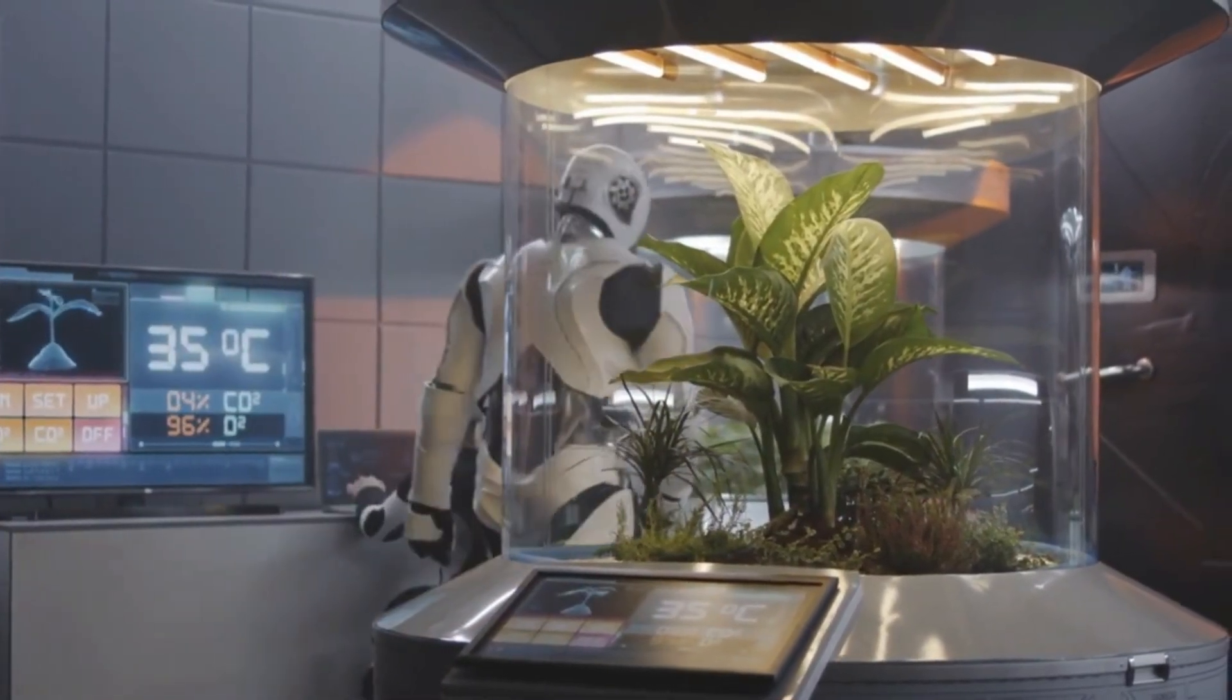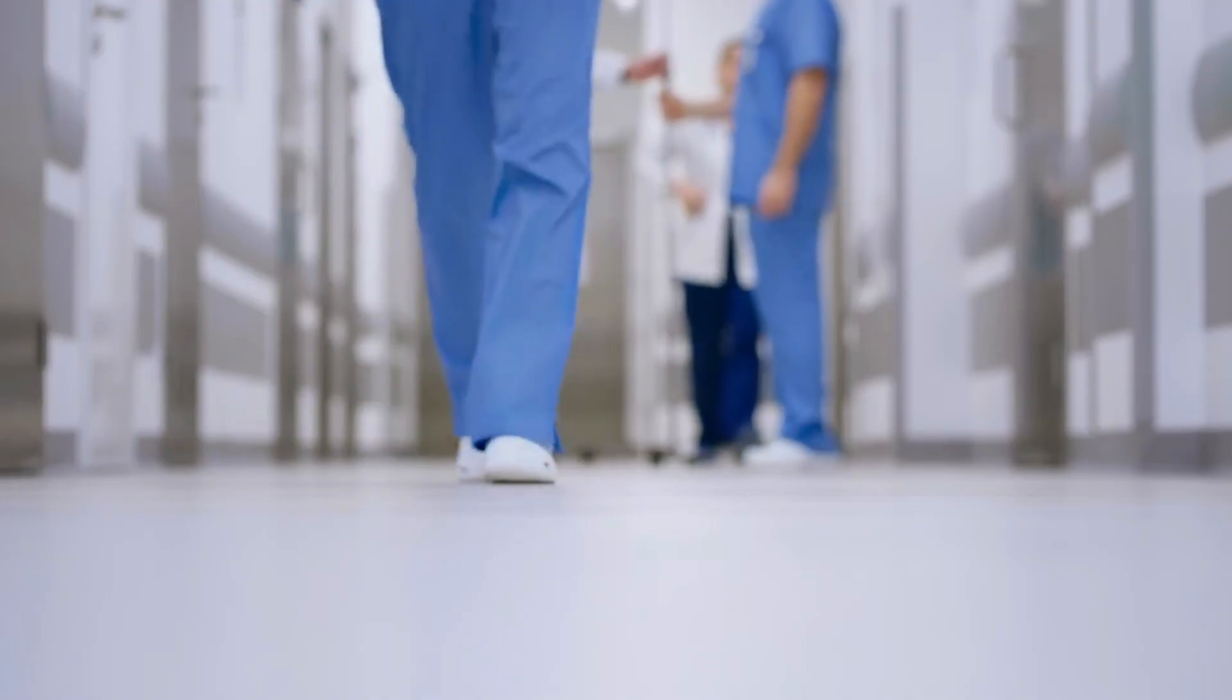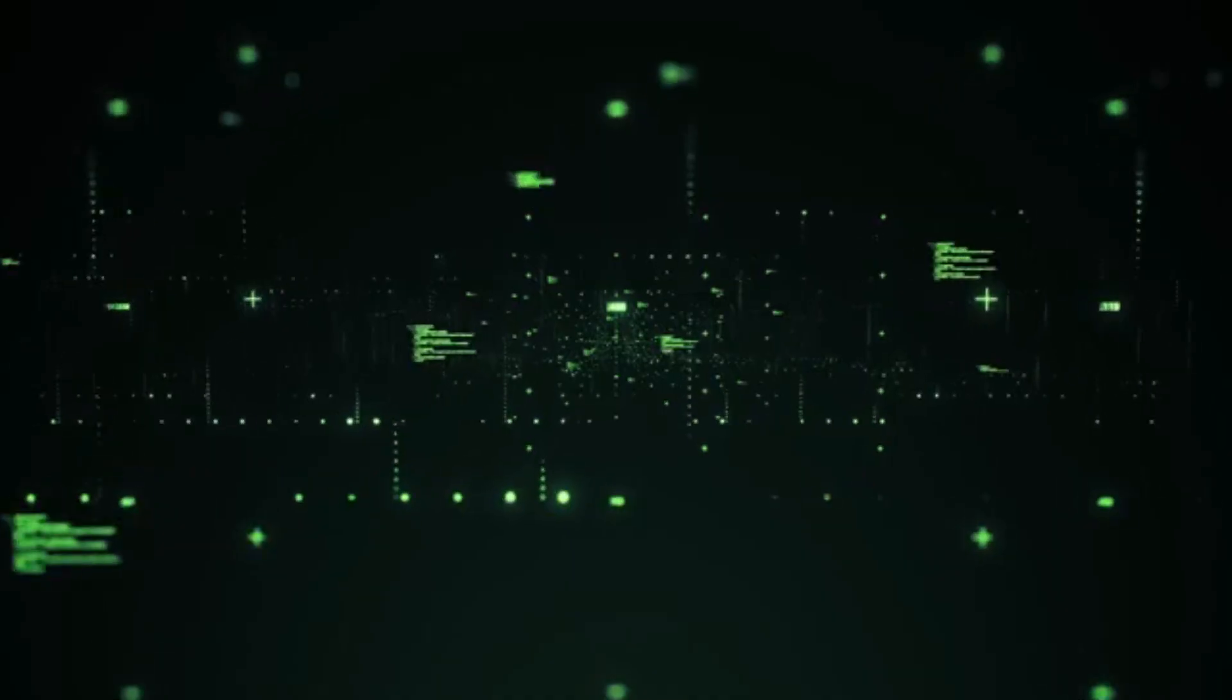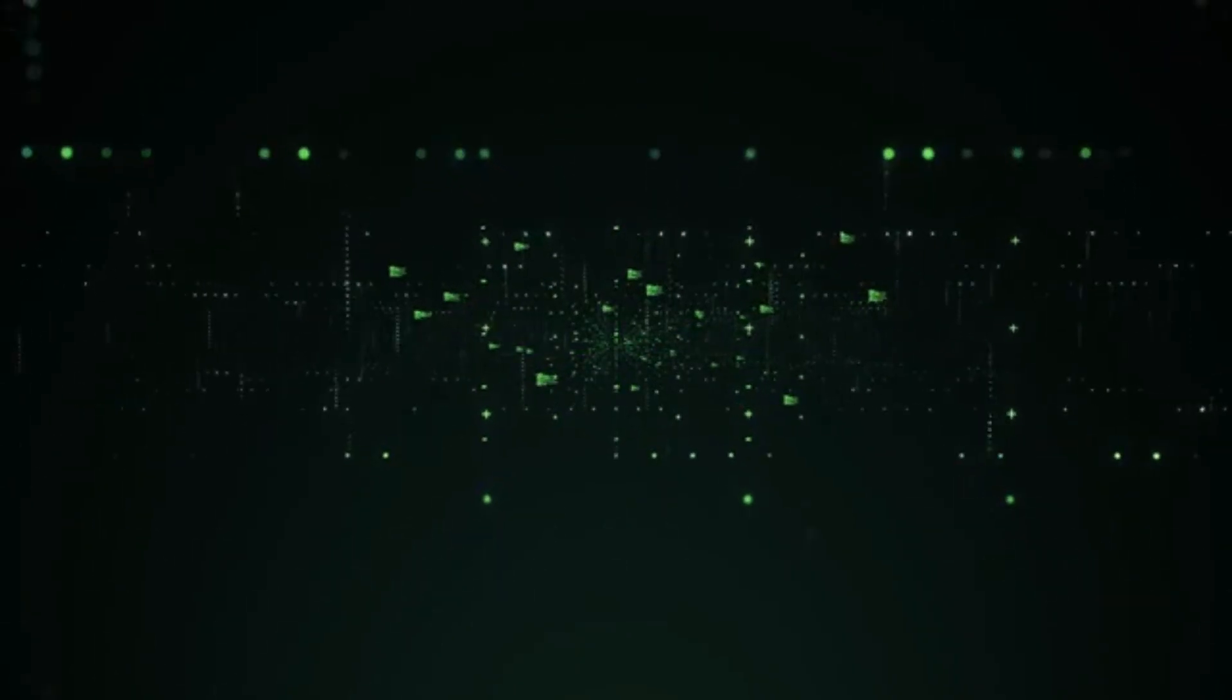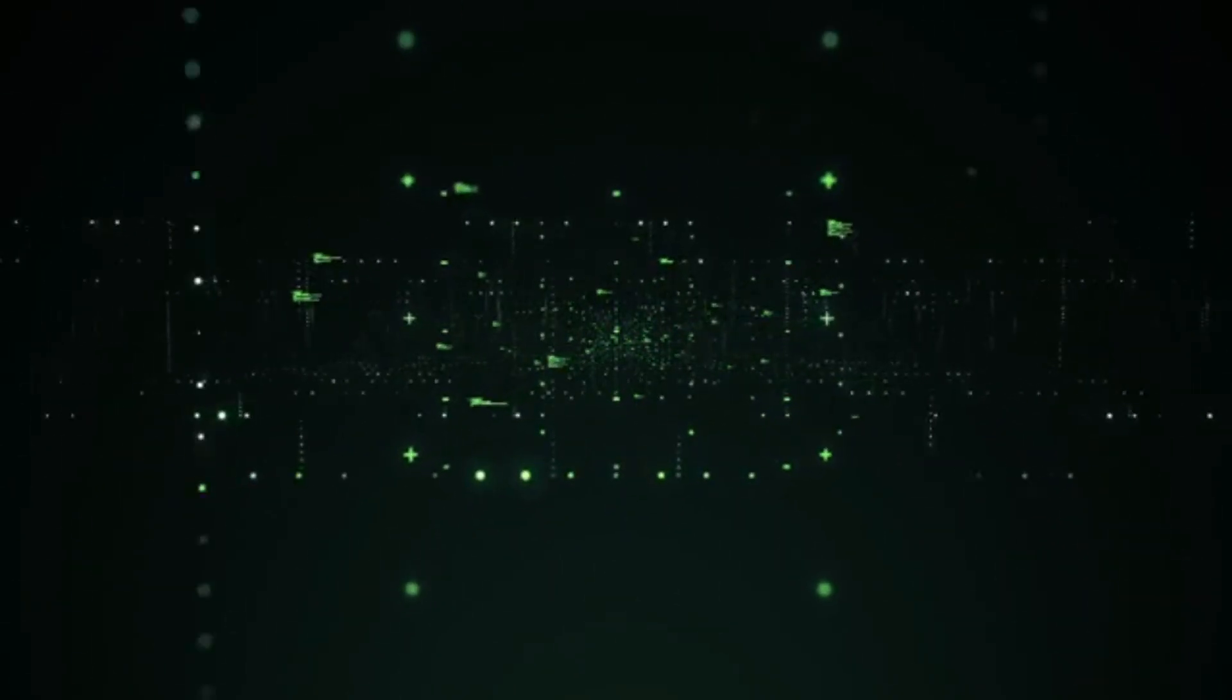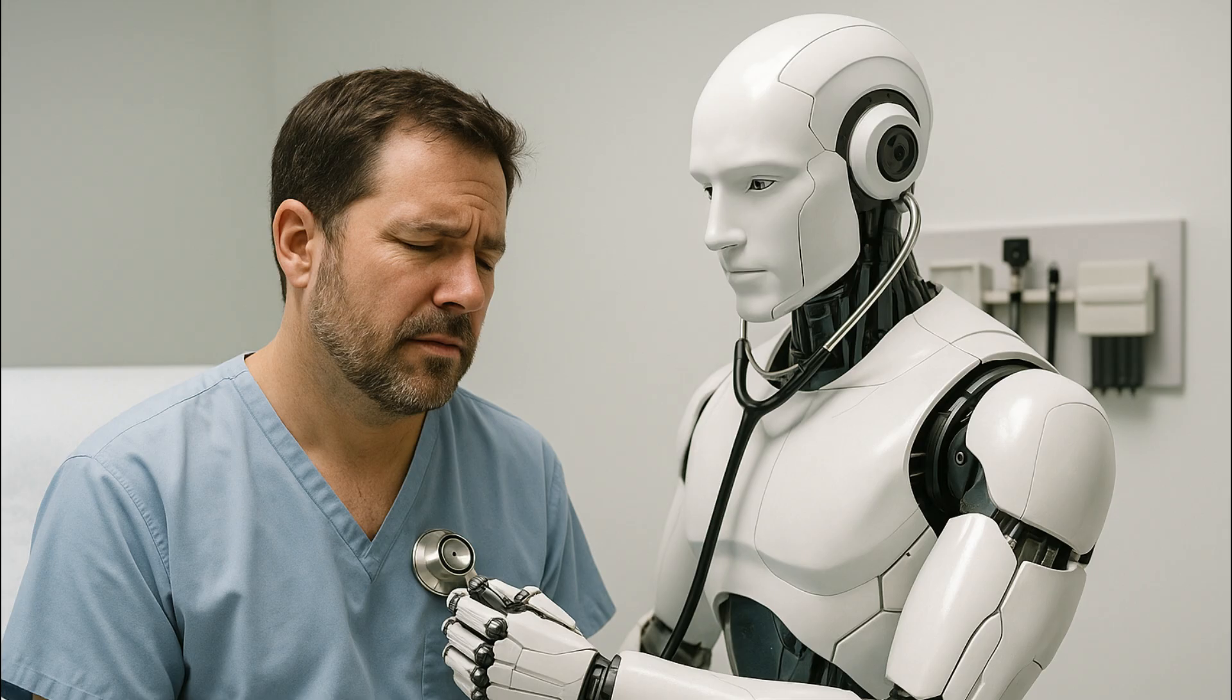Challenges and ethical considerations. Despite its promising capabilities, Agent Hospital faces several challenges. Ensuring data privacy and security is paramount, as is establishing clear accountability in cases of misdiagnosis or treatment errors. Additionally, integrating AI into healthcare raises ethical questions about the role of human empathy and judgment in patient care.